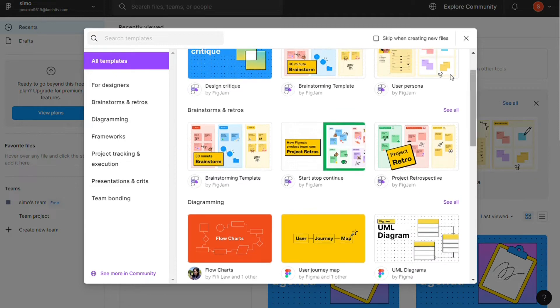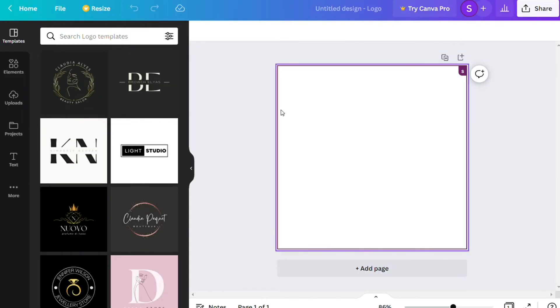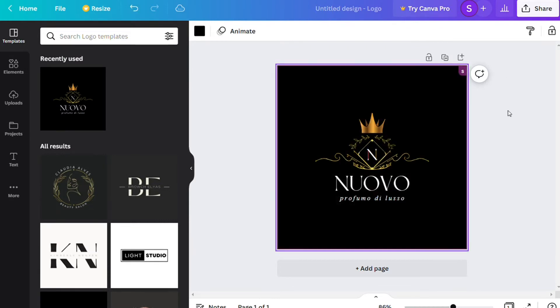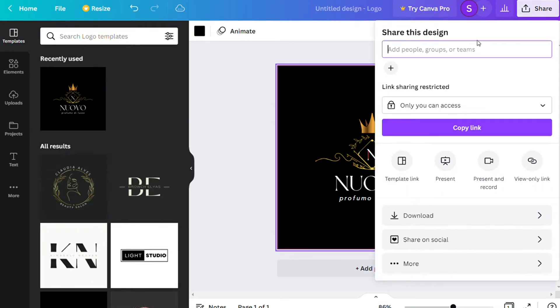For the collaboration, both apps offer some sort of collaboration and offers in real-time. This means you can work on projects at the same time as your colleagues, wherever they are in the world. However, the first place should go to Figma regarding collaboration.